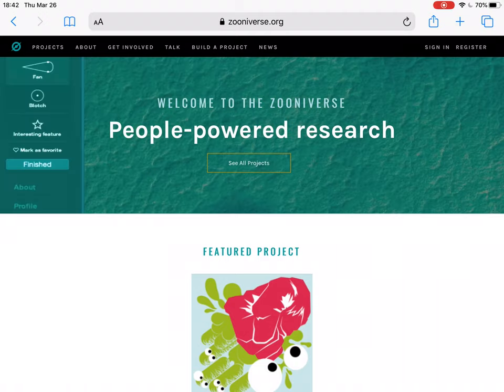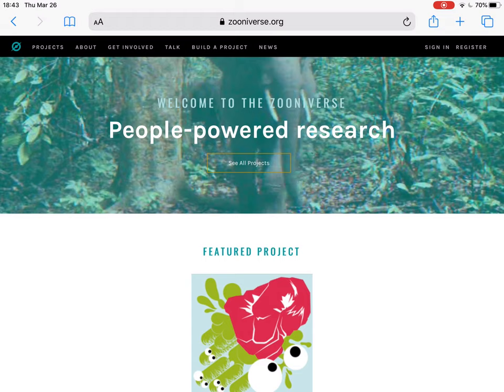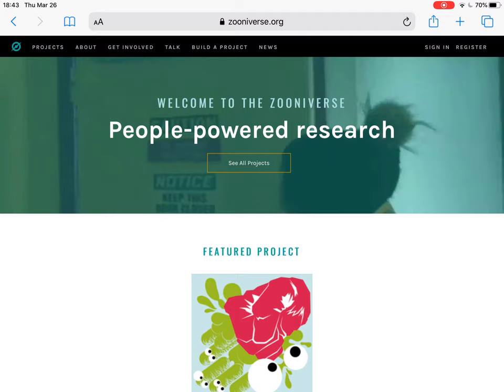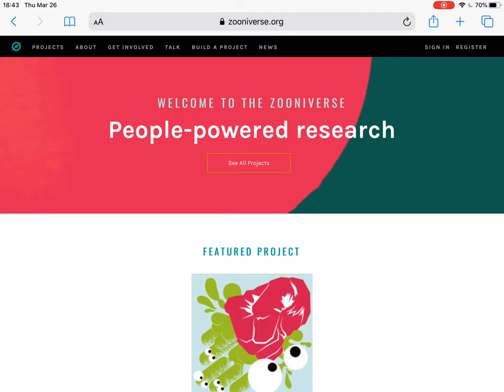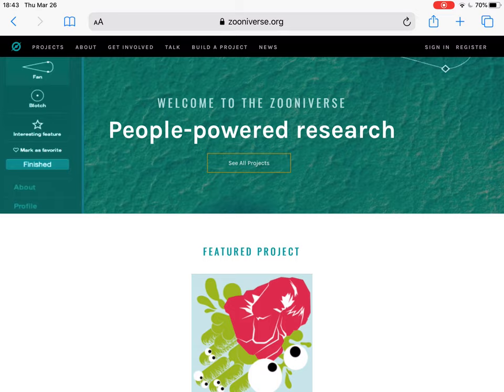Hey everyone, Professor Michael Scanlon here. I wanted to do something a little bit different for today's video and activity — show you how you can get involved with actual science projects. I use this a lot in my classes; I get my students to pick a project and do a report or presentation on it. There's something known as citizen science.